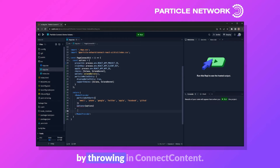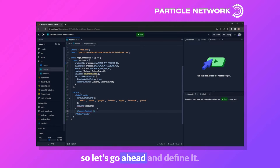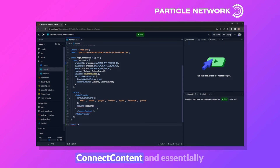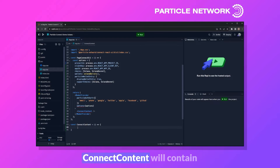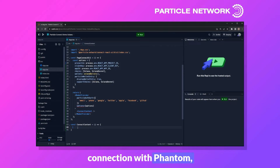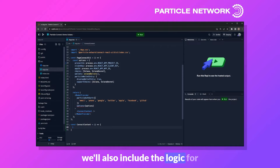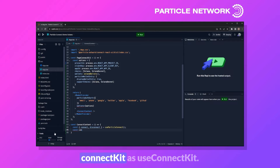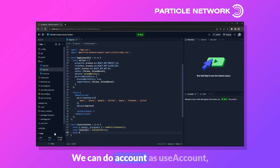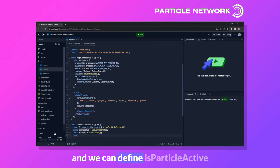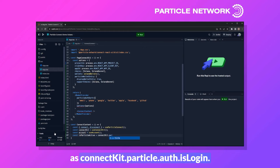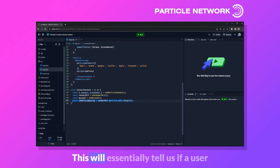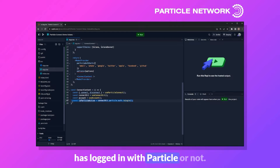ConnectContent is currently undefined, so let's define it. It will contain all the logic for handling connection with Phantom, retrieving the balance, signing a message, and disconnecting. We start by defining a few variables: connect and disconnect from useParticleConnect, connectKit from useConnectKit, account from useAccount, and isParticleActive from connectKit.particle.auth.isLogin — this tells us if a user has logged in with Particle.